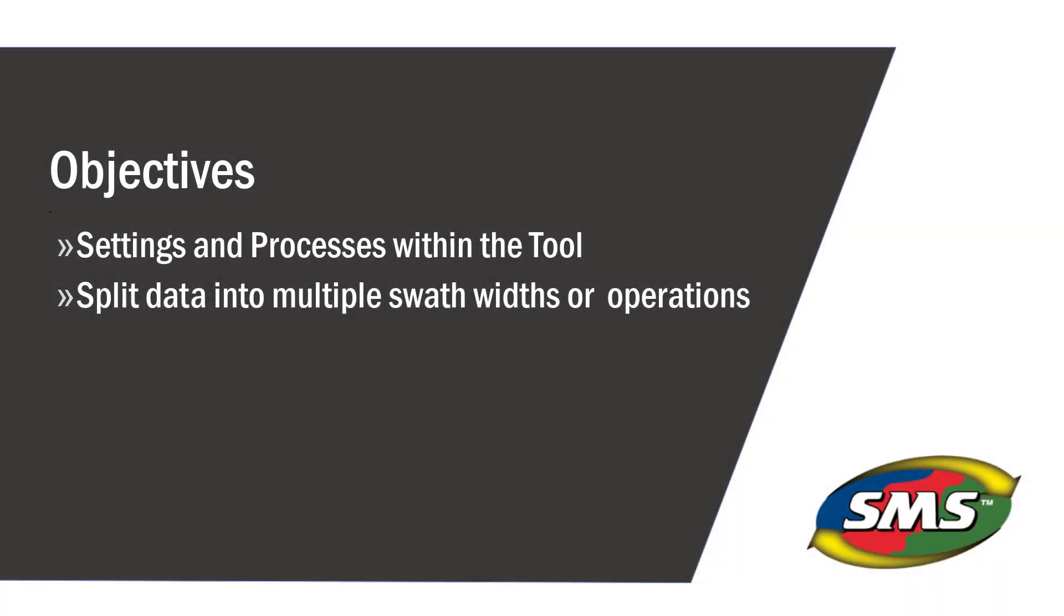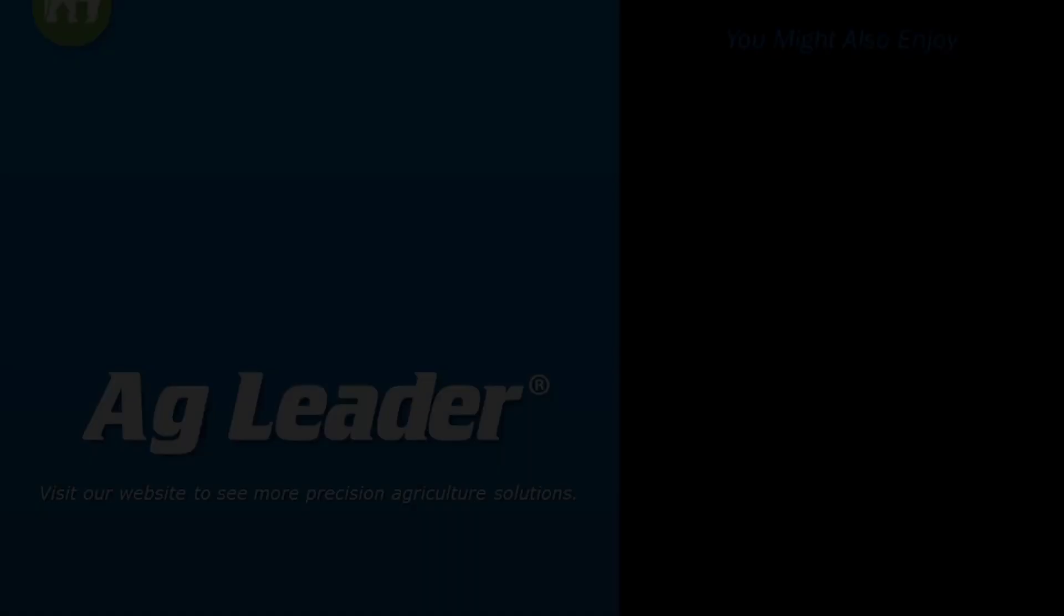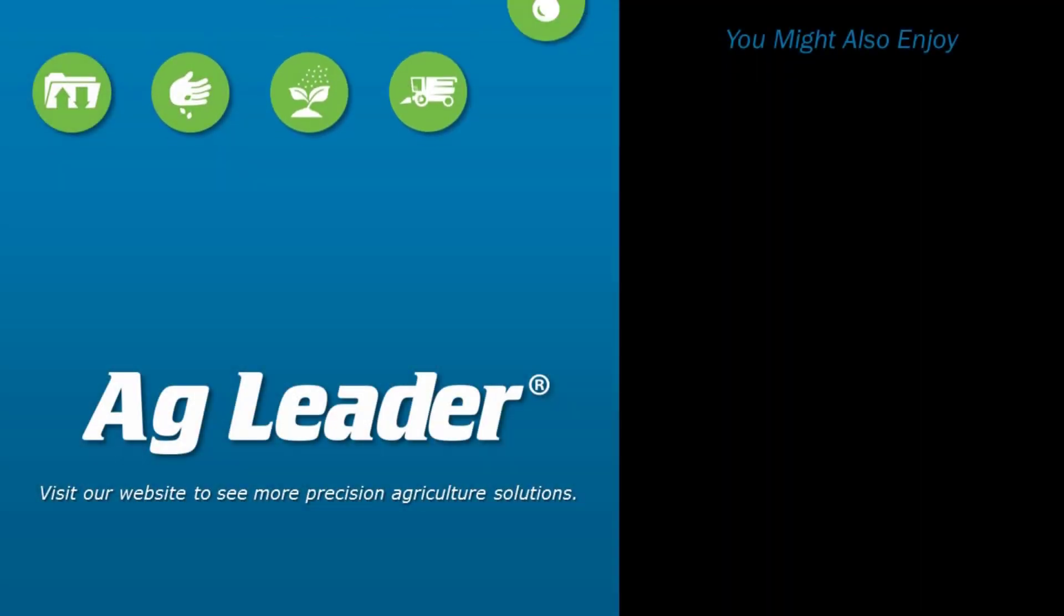Now you will be able to use the create as applied data tool. If you would like to see more tutorials from Ag Leader, please subscribe to our YouTube channel.